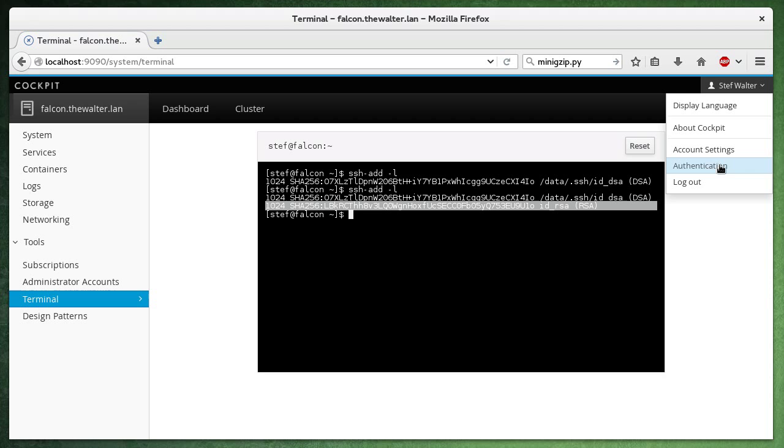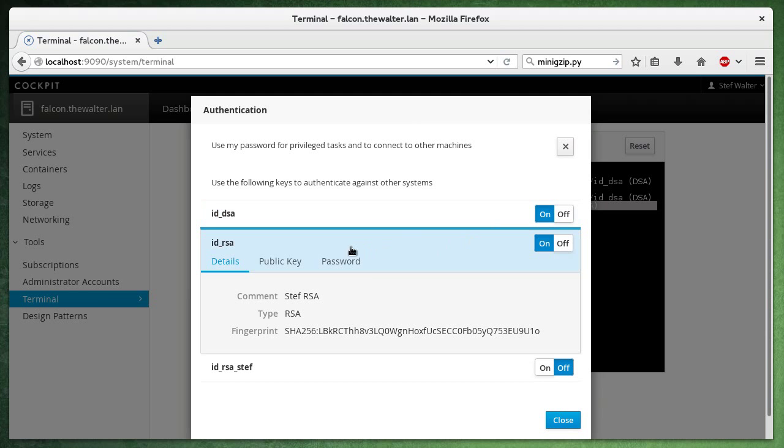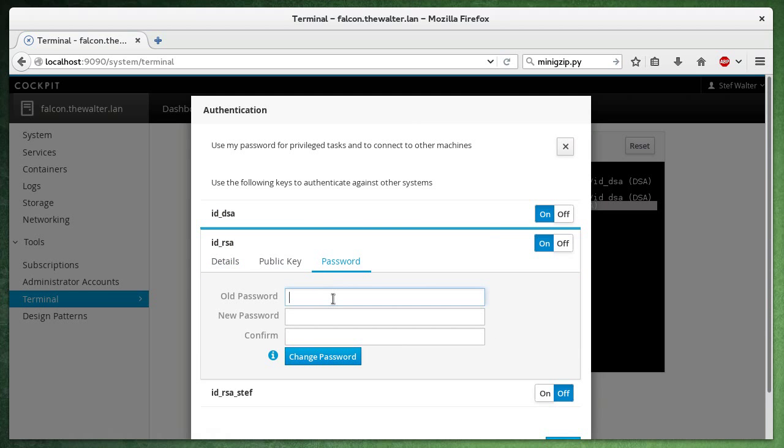But when I log in again, it wouldn't be loaded. So let's change its password to match my login password.